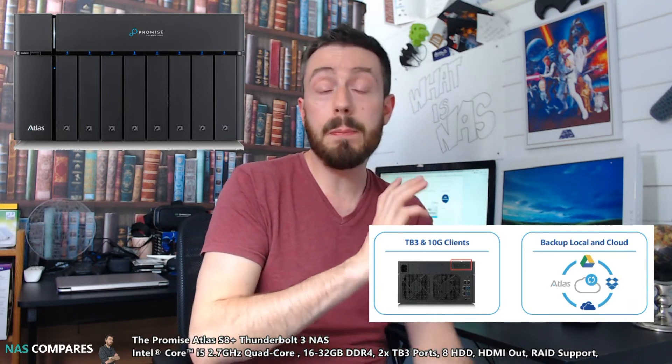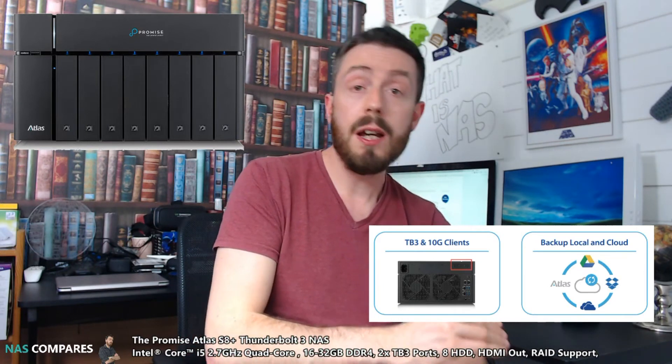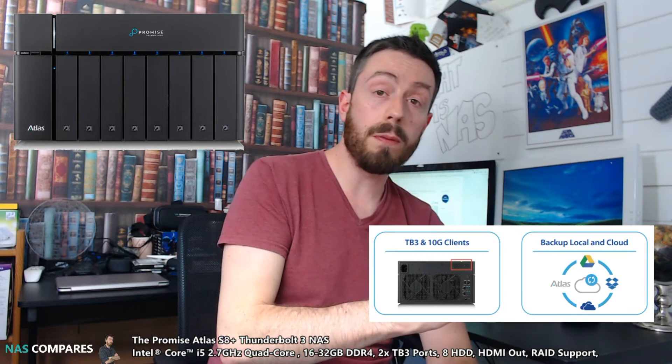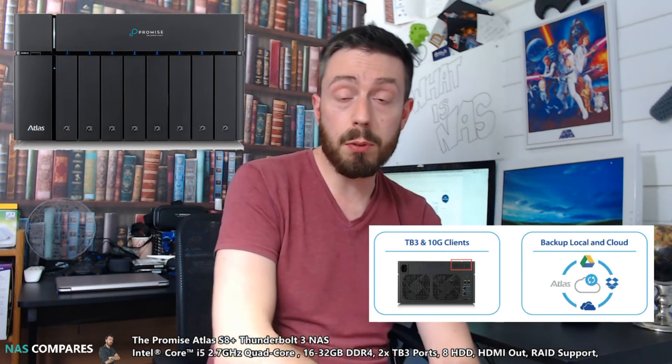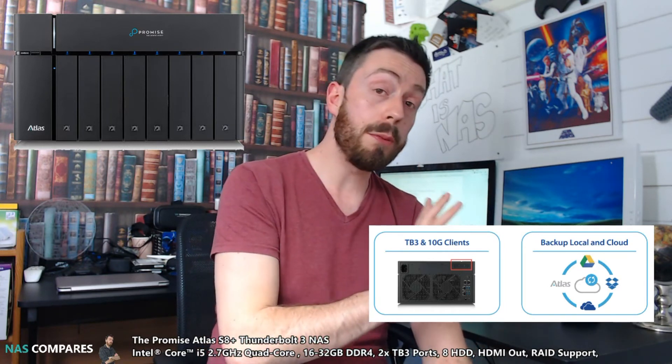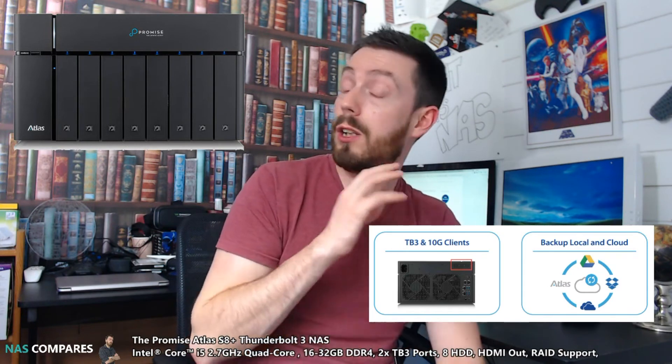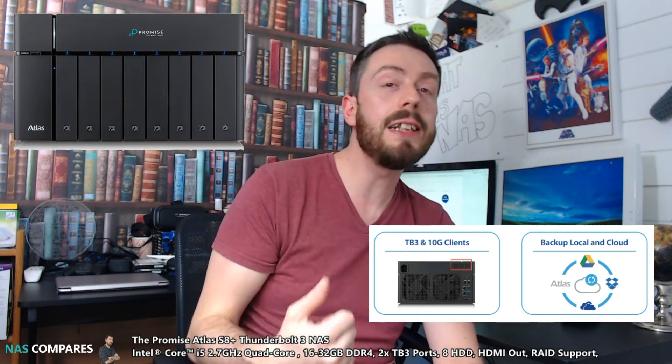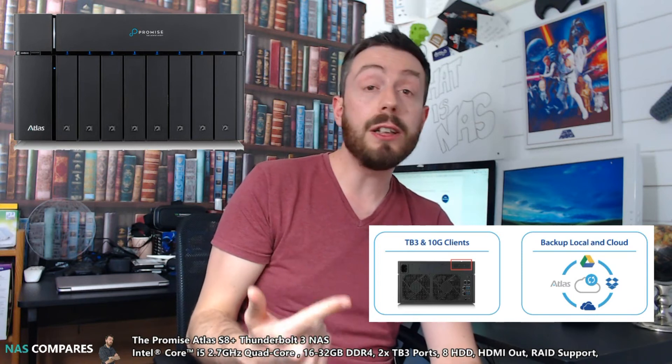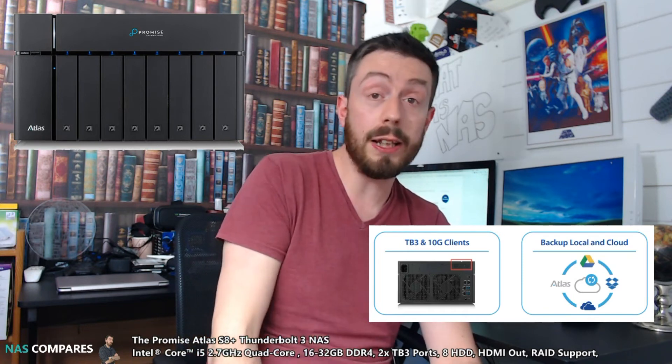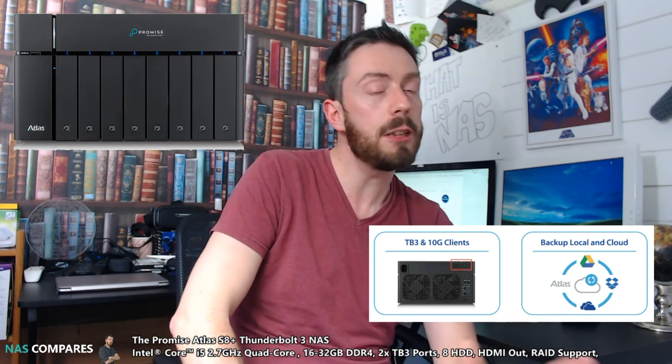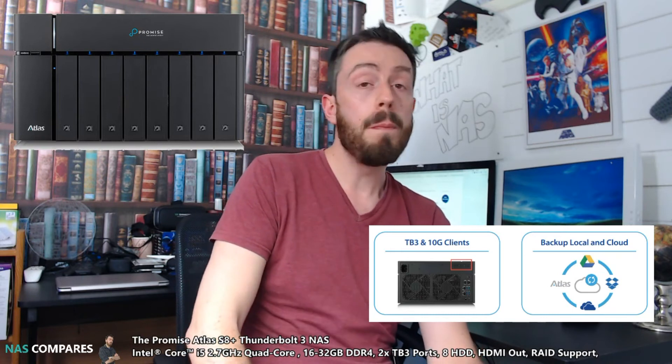This eight-bay device is purchased pre-populated with drives, and there's going to be several different versions, just like the PROMISE Pegasus series. So you're not going to be able to buy this device empty—you can only buy it with drives pre-installed. I reckon we're going to see some WD Reds or maybe HGST-based drives inside this. I don't think we'll see Seagates, but you never know.